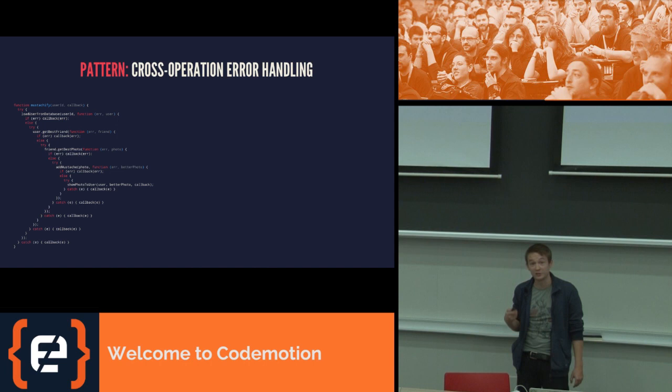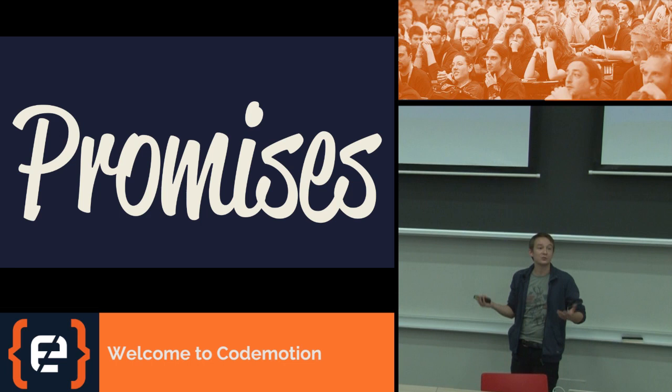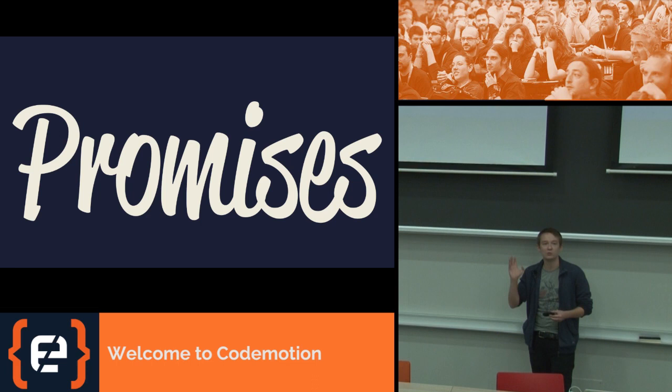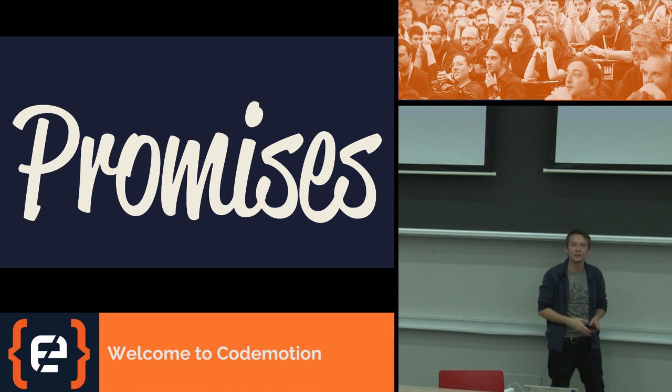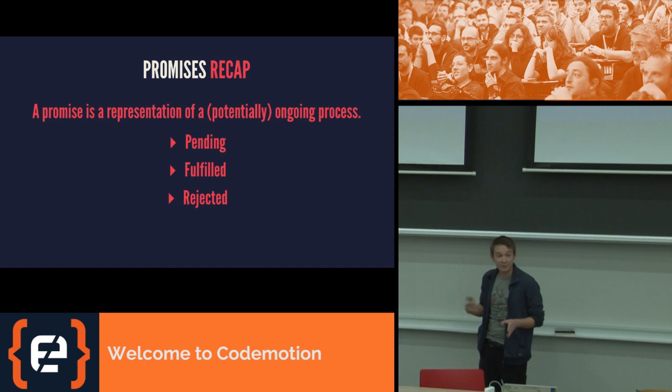And so we've improved on this recently with ES6, with promises. ES6, or officially ES2015's answer to this problem. Who here has used promises, written some code using them? Yeah, probably three quarters, maybe a bit over that. Great. Okay. We'll do a very quick recap then.